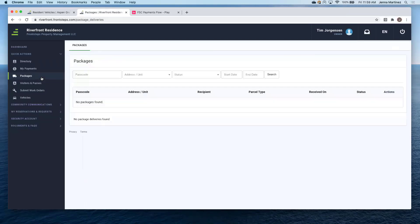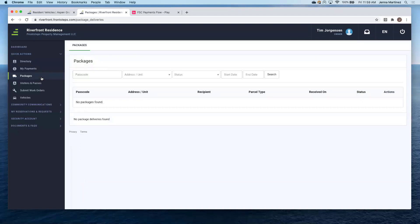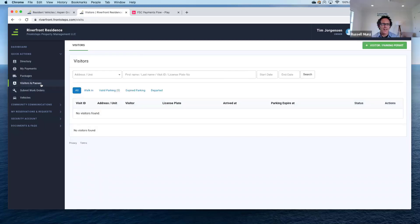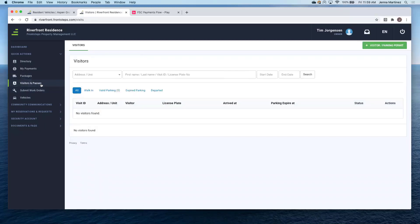Packages. So this is going to go through if any homeowner has packages. Again, this is going to be community specific. So as long as the community has this as a feature activated, it will populate here. If they have like a front desk concierge, this is what they'd use. Exactly.